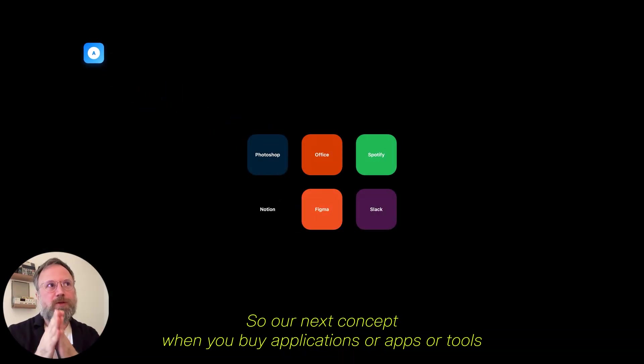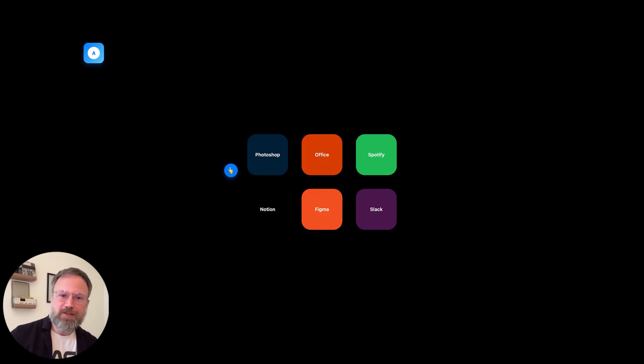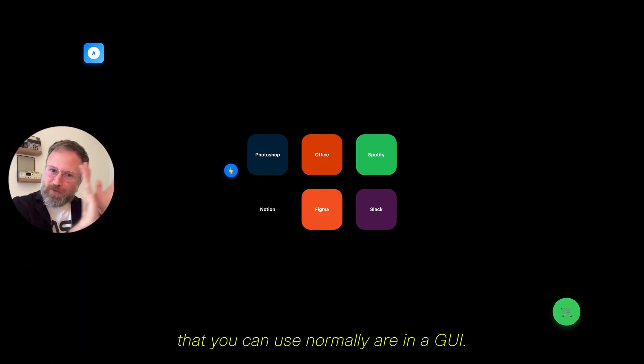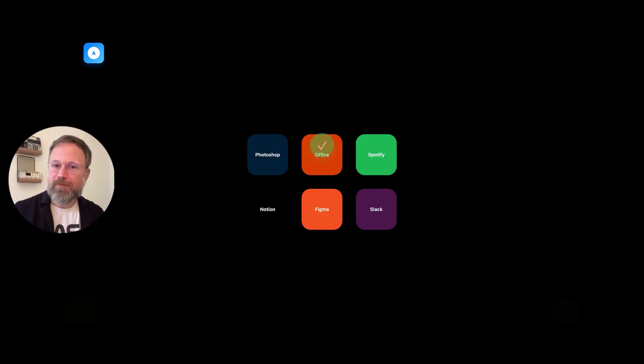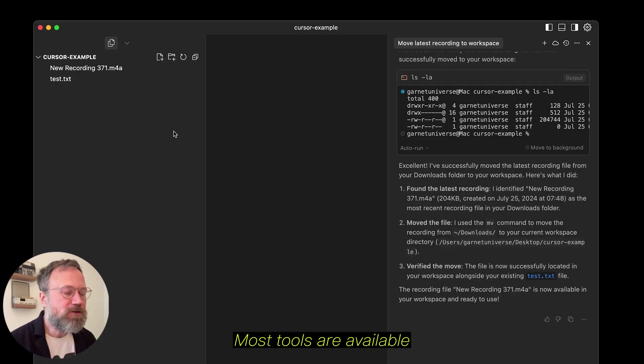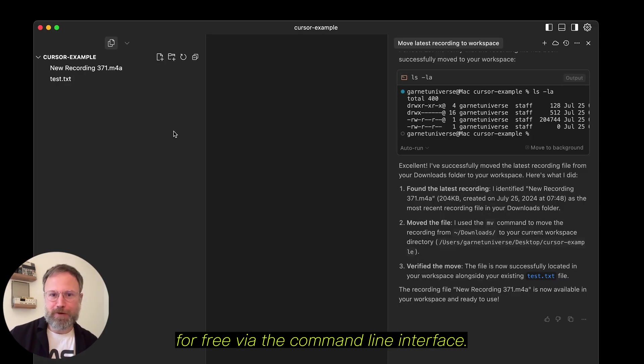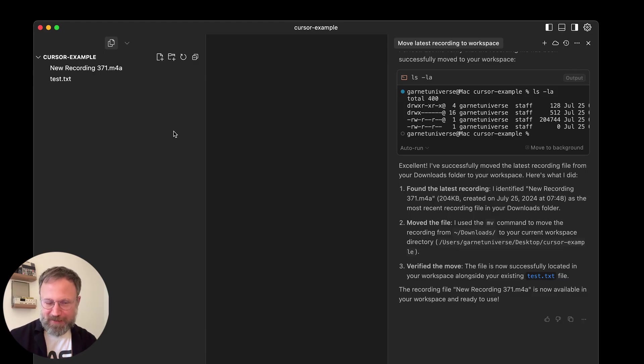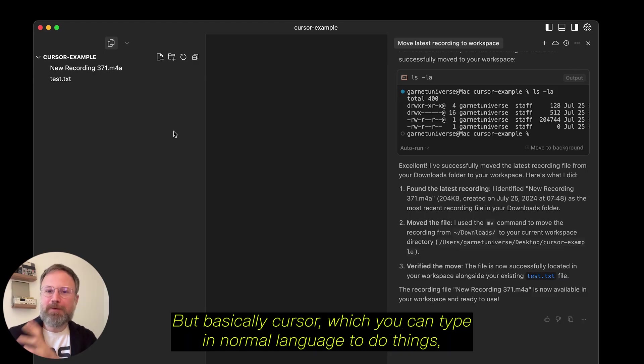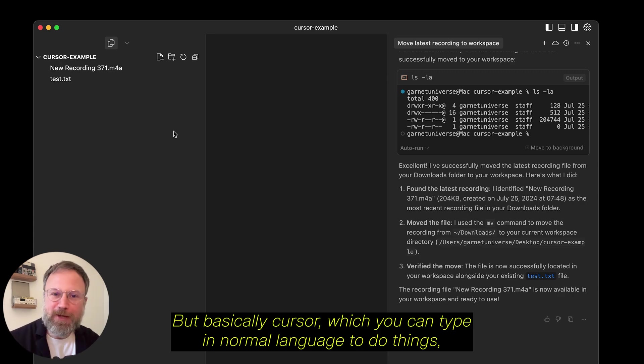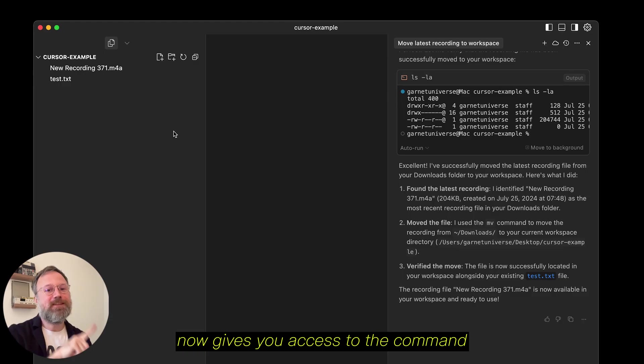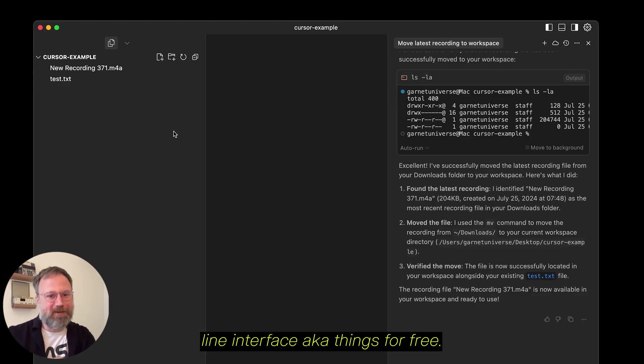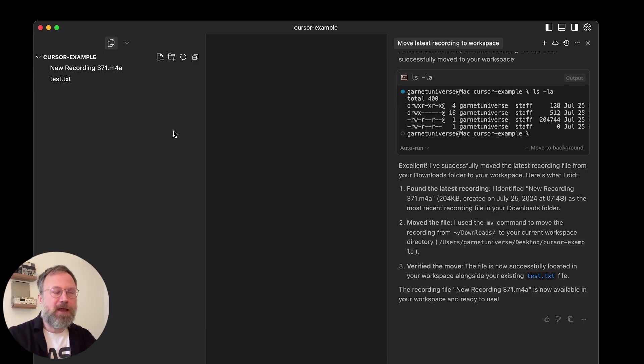When you buy applications or apps or tools that you can use normally or in a GUI, those cost money. Most tools are available for free via the command line interface.